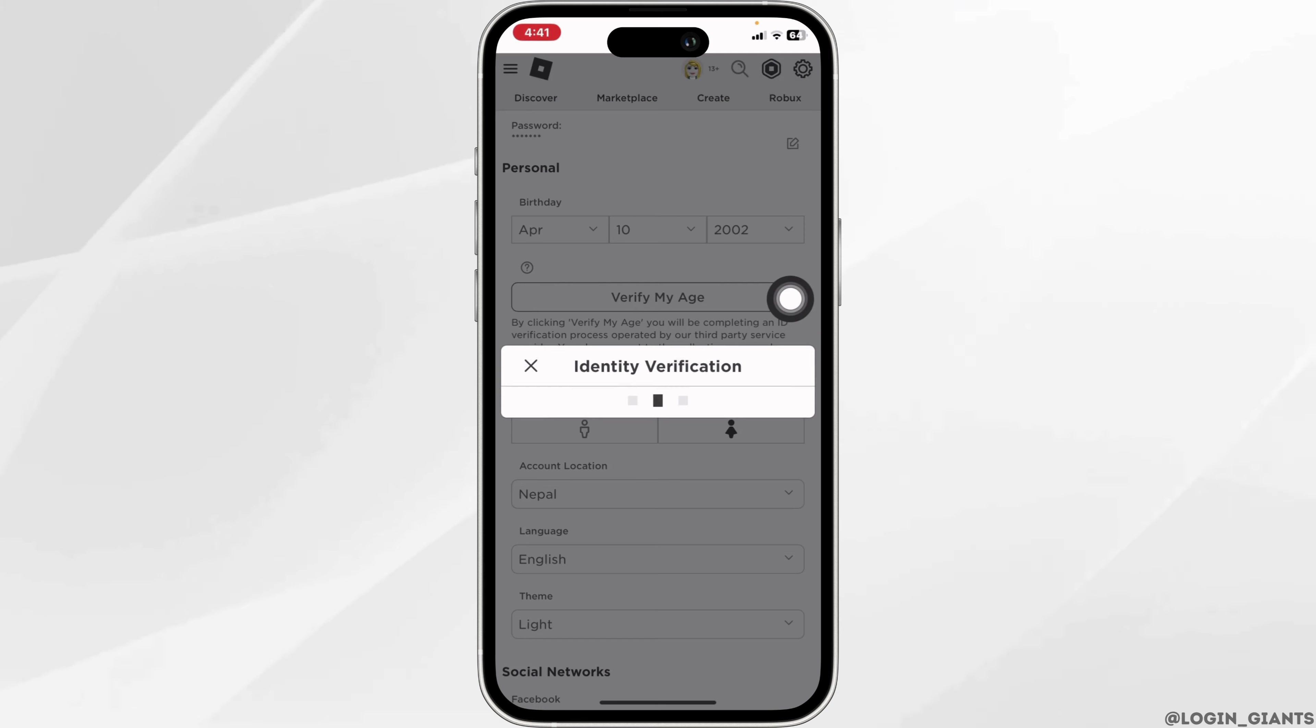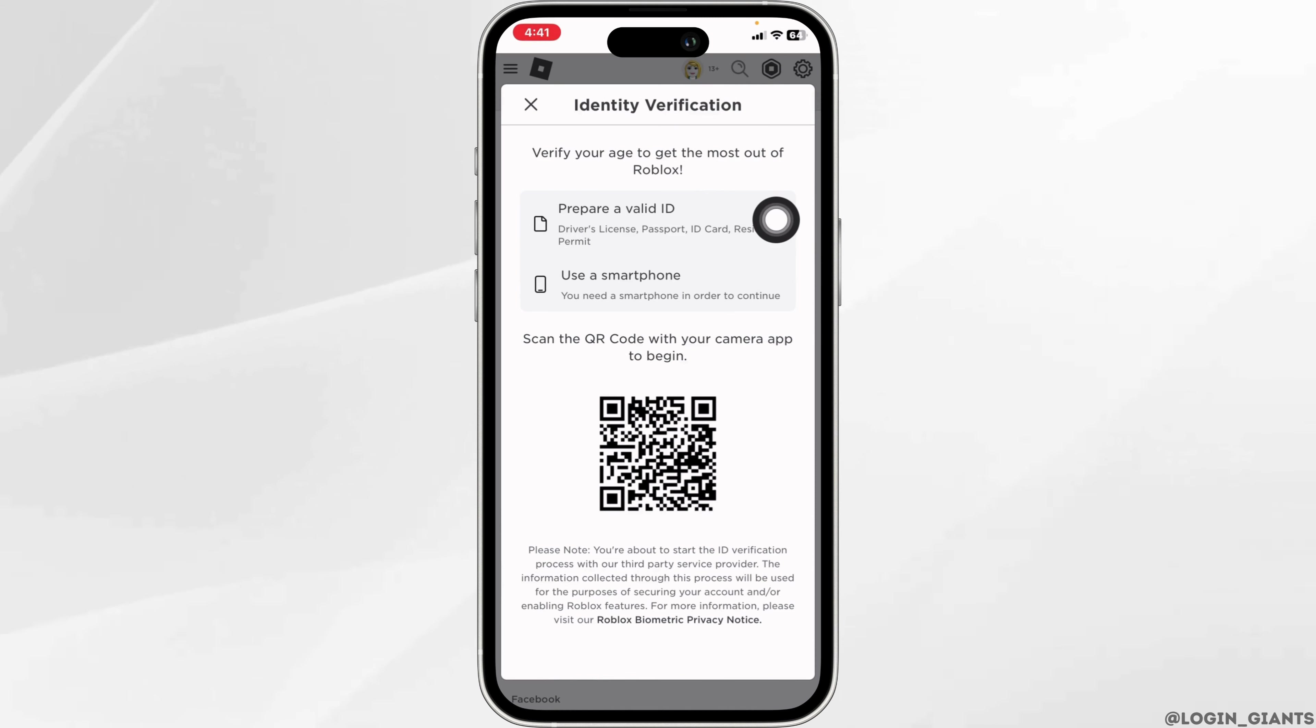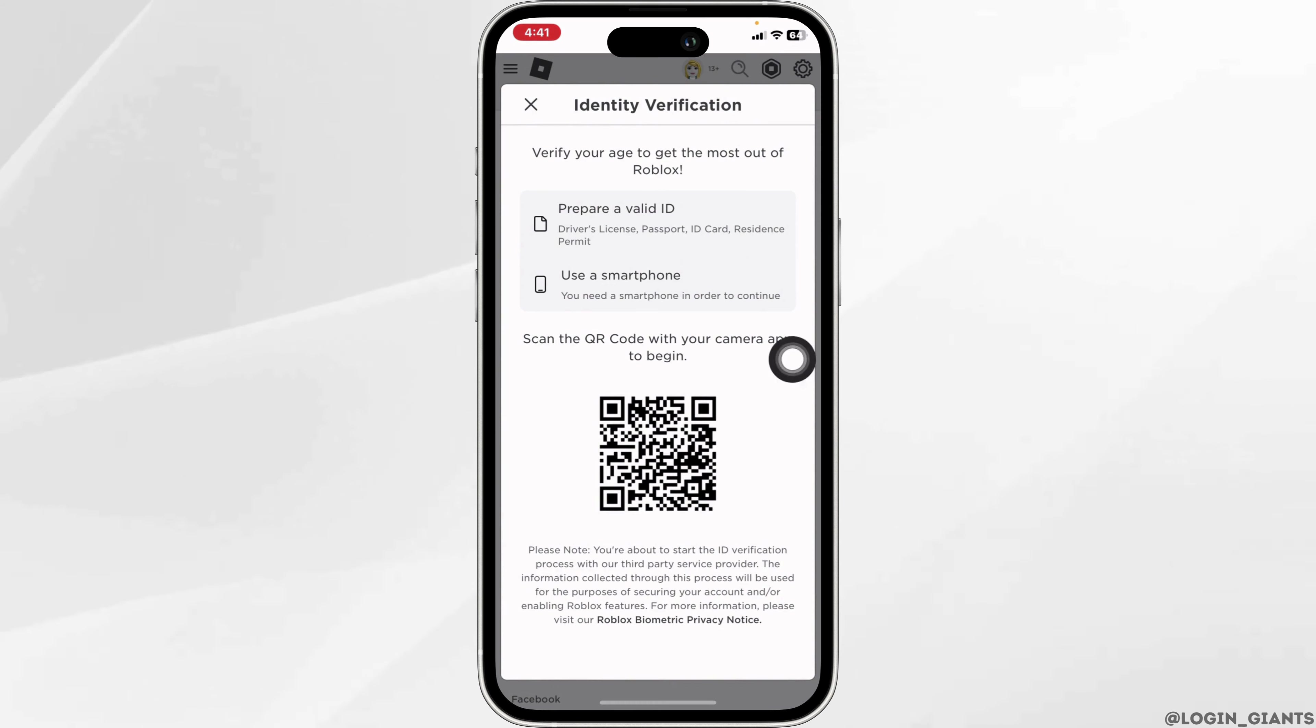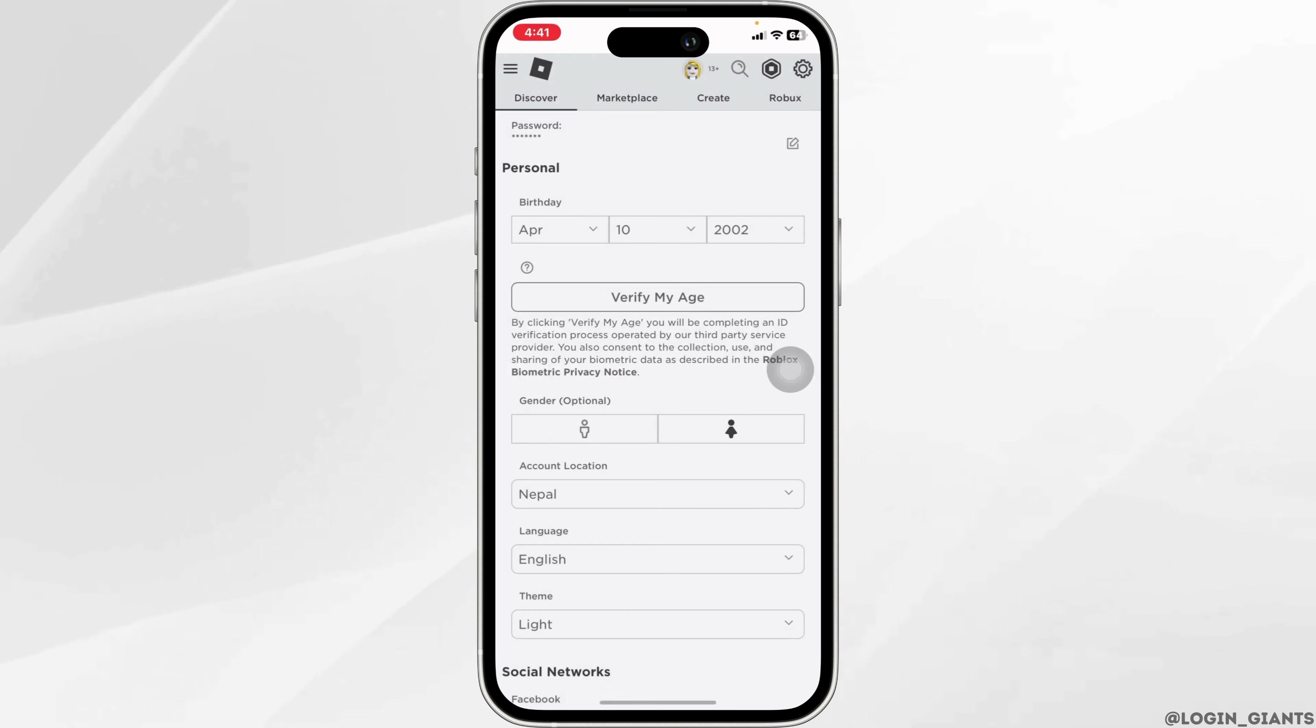Identity verification: go ahead and select the option that is suitable for you. Prepare a valid ID, use a smartphone or scan the QR code with your camera app to begin. Just go ahead and select any of the options that is suitable for you and go through the process. Once you verify your identity, you'll be good to go.